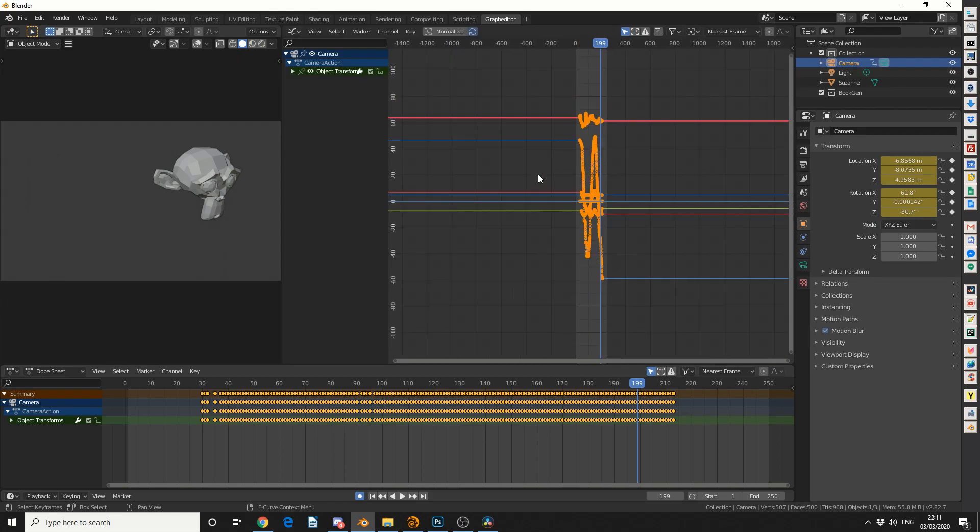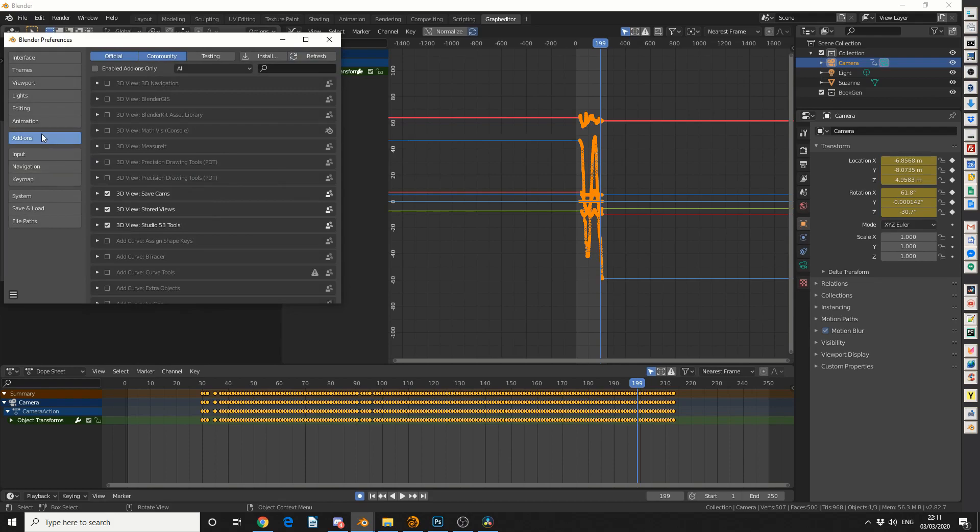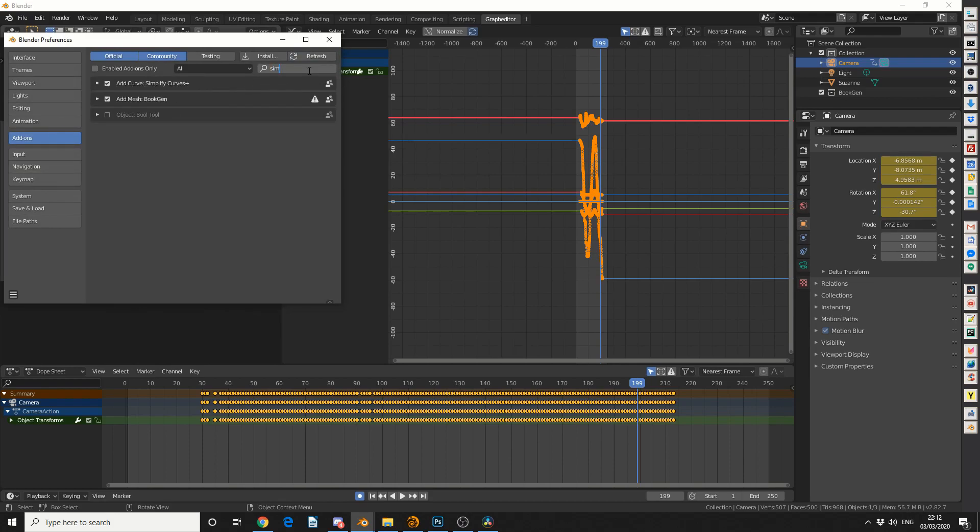Now in order to use the simplify curve, you need to come to edit, go to preferences, quickly jump into add-ons, and search for simplify, and you can see it here, simplify curves plus.